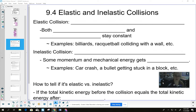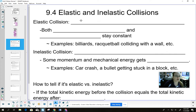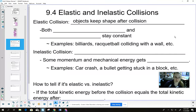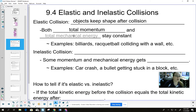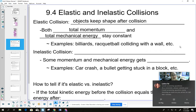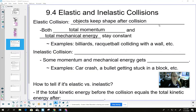We've talked a little bit about collisions so far, but there are actually two different types. What we've really talked about so far has been elastic collisions, where objects keep their shape after the collision. More importantly, both the total momentum and the total mechanical energy stay constant.